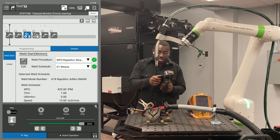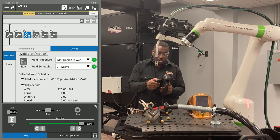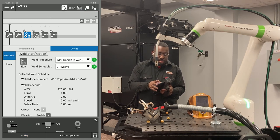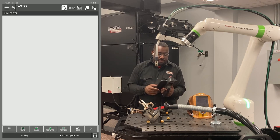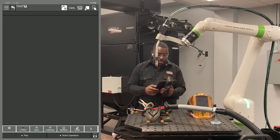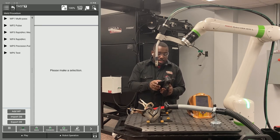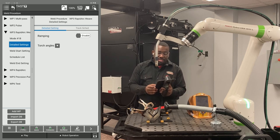I'm going to put my tablet back into teach mode, then I'm going to go back to my edit icon in my arc start. Go back to the procedure you're doing and go back to detail settings.